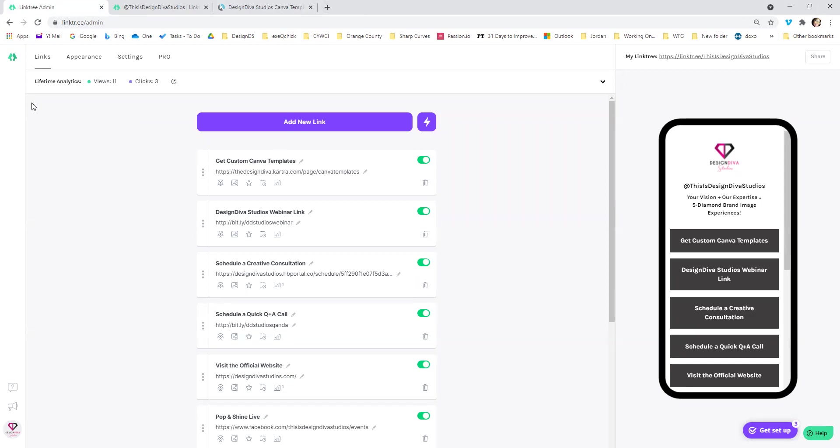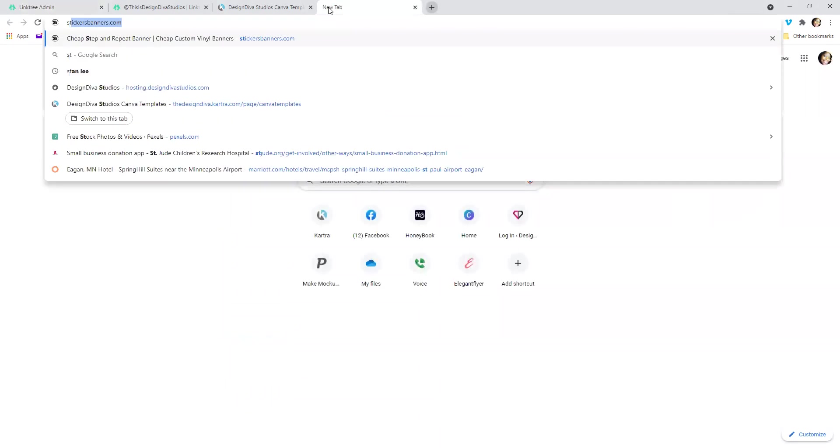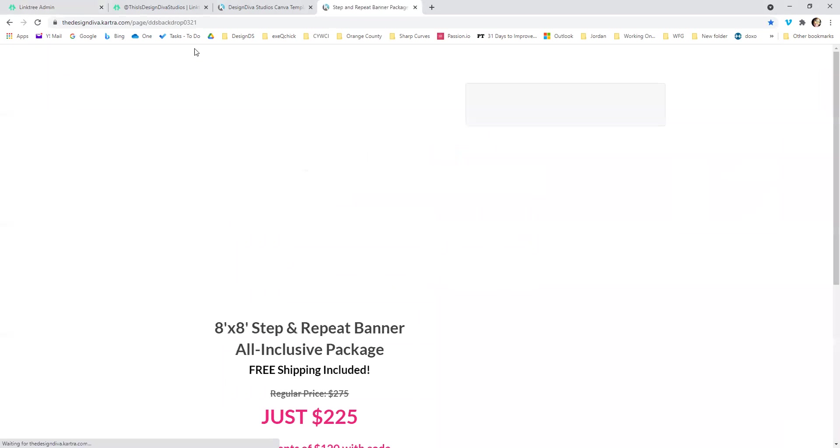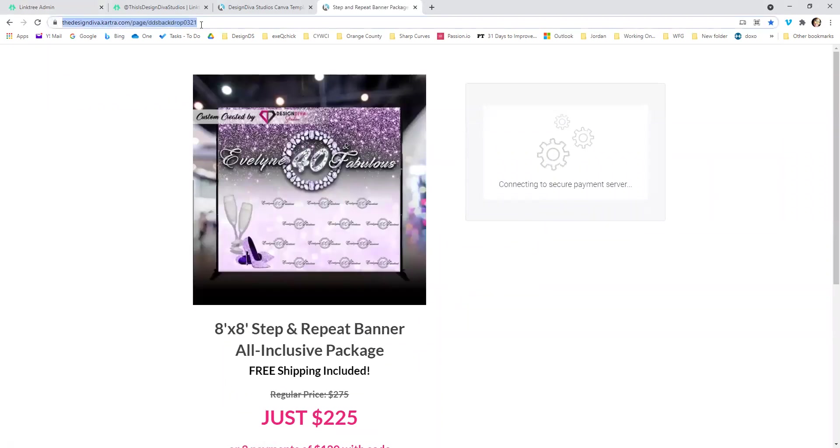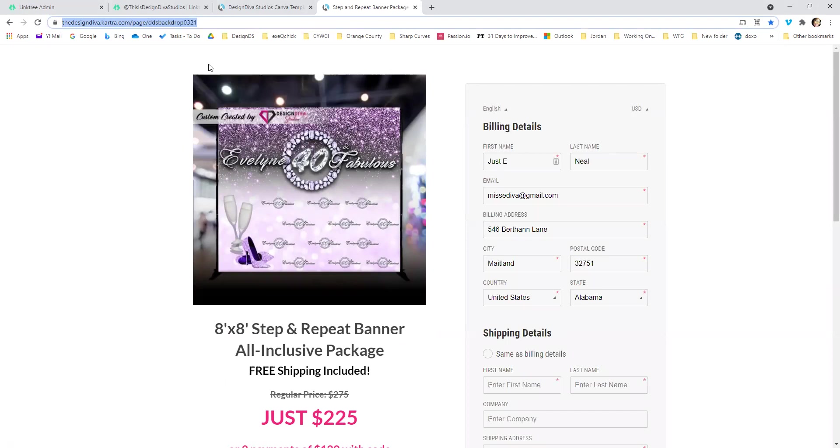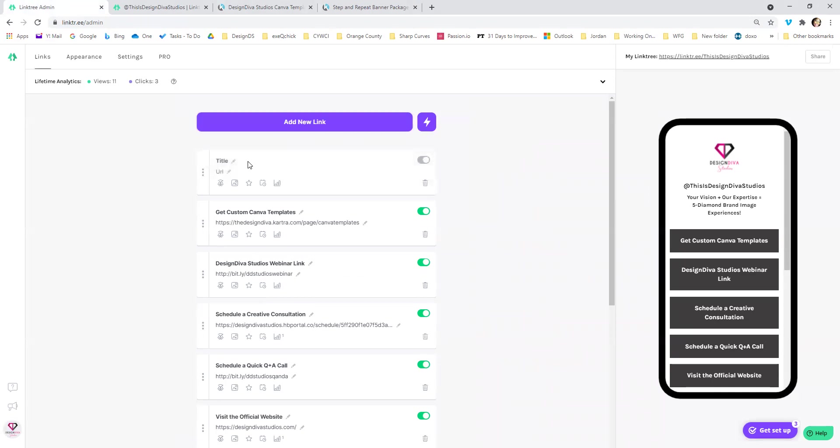If there was something else I would want to do like step and repeat. So I had like a step and repeat banner special. So I just copy that URL, however you like to do copy. And I would just do add new link. And I would put the title. And then over here, I will paste the URL in there.